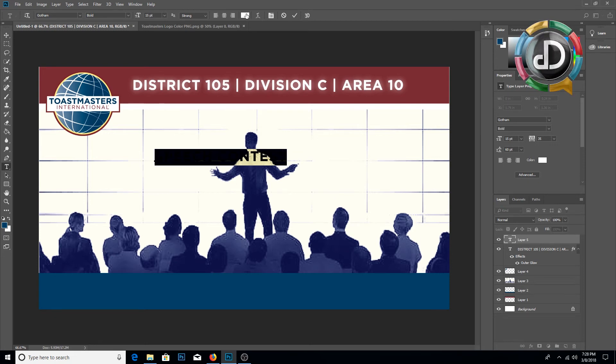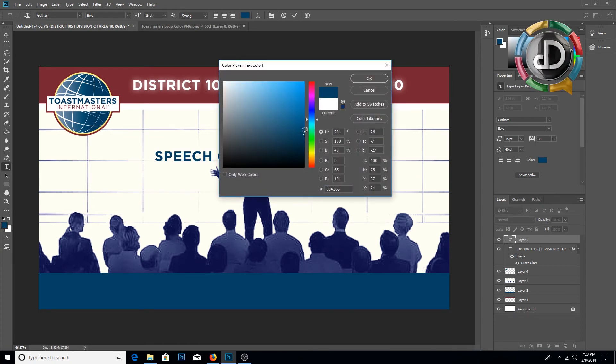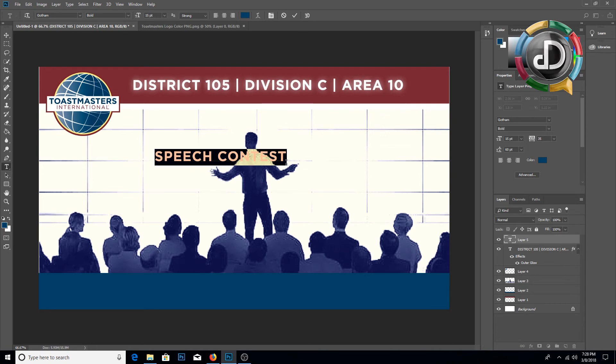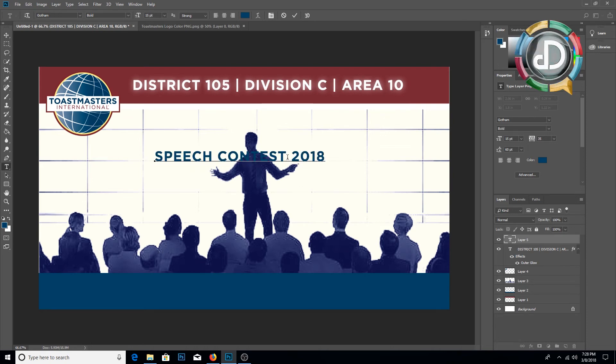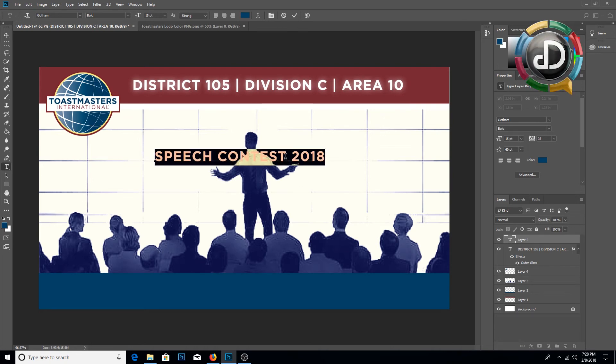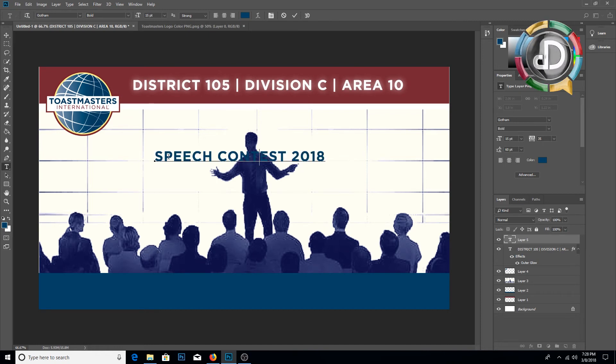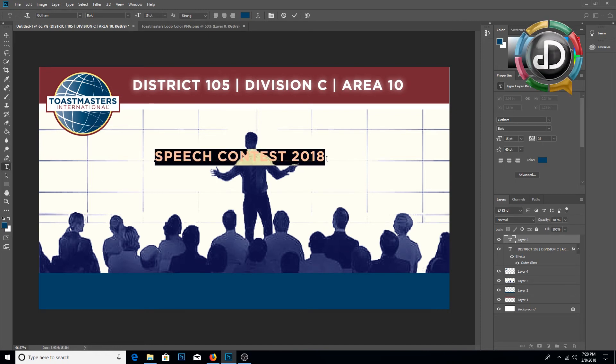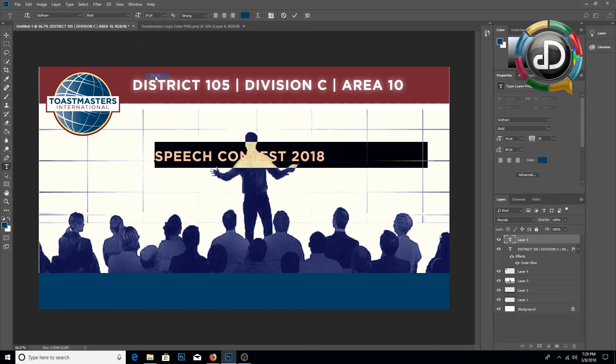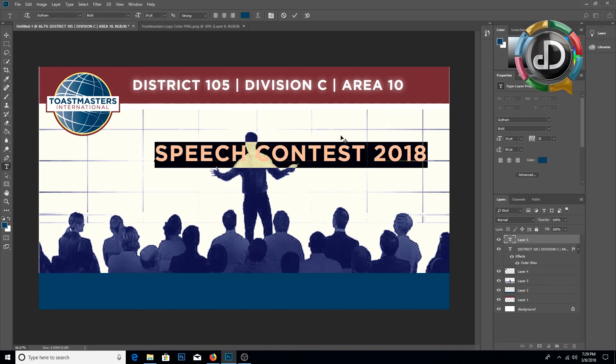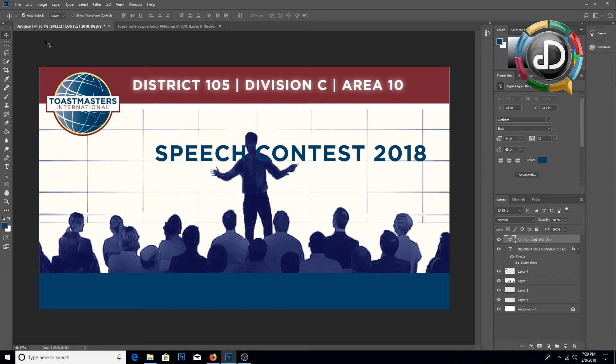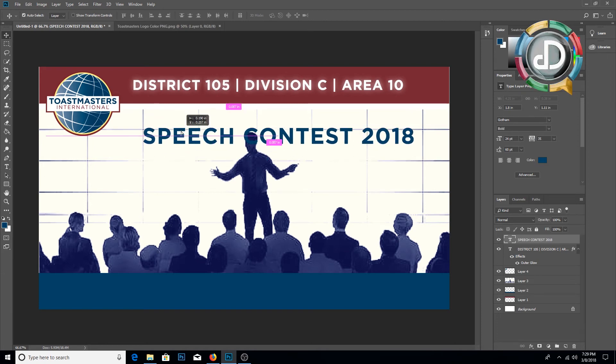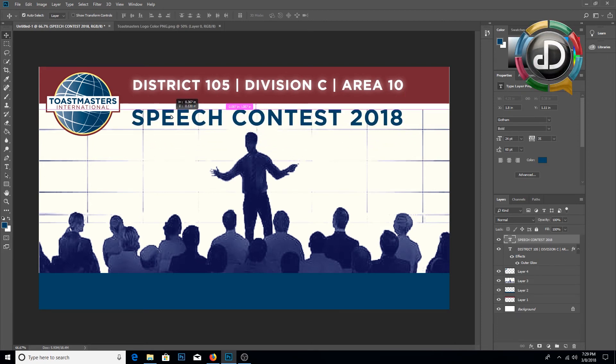I am going to change the color to Toastmaster blue and select the text. You can increase the text size and you can use the move tool to place the text wherever you want.